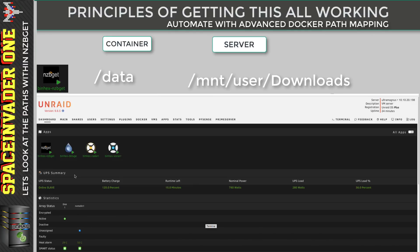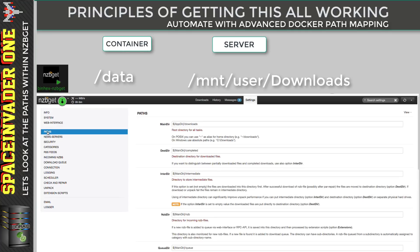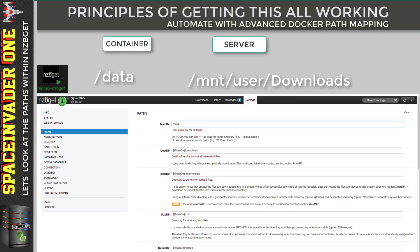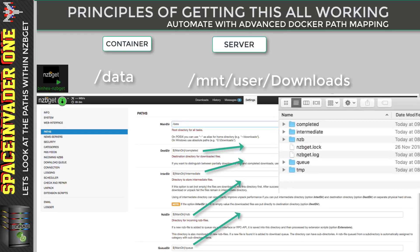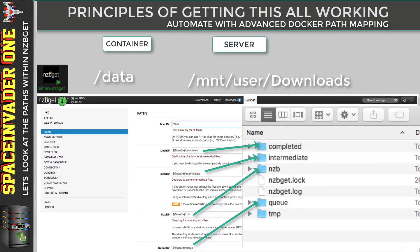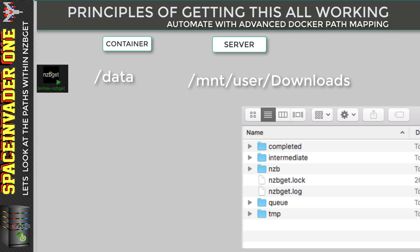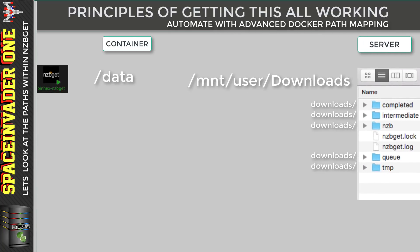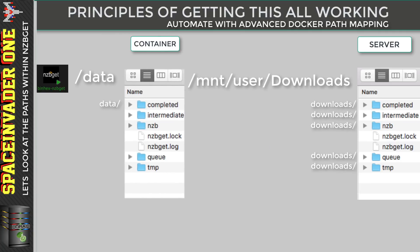So now let's start up NZBGet and have a look at its paths. We go to settings and then click on paths. We can see here this is the main directory where everything's going to go to. By default, it's set to /downloads. But we want to have that to be the /data as that's where our mapping is. So if we remember, that's my download share. And then within there, it will create these subdirectories, the completed one, the intermediate one, and a folder that stores the NZBs, queues, and a temporary folder. So all of these will be created inside of my download share. So the location of these folders from within the container would be data/completed, data/intermediate, and so on.